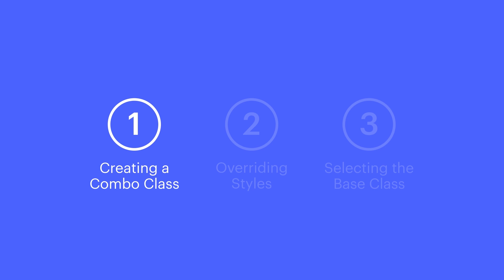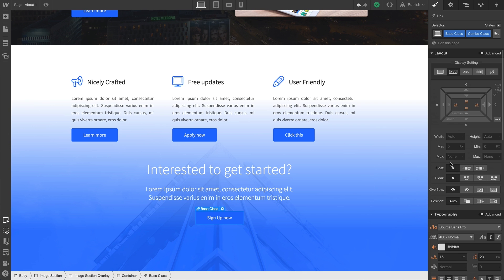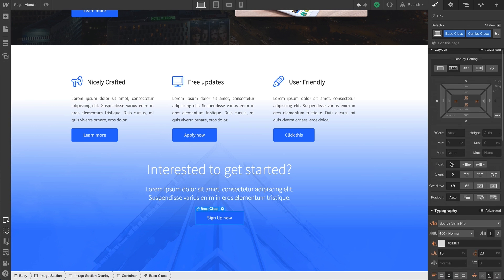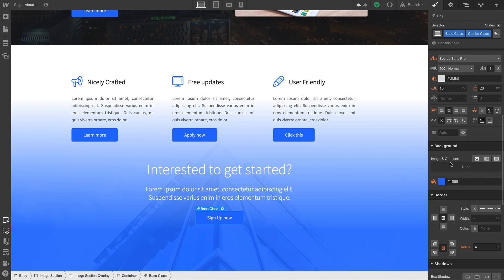That leads us to the next step - overriding styles. Because our selector field has the combo class showing up here, any styles we add or override will only affect the combo class.